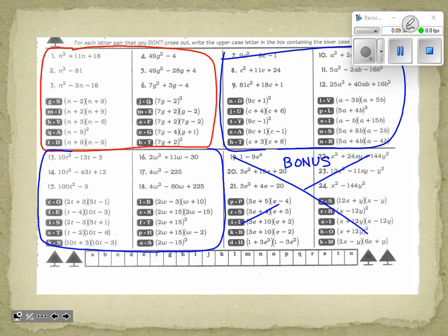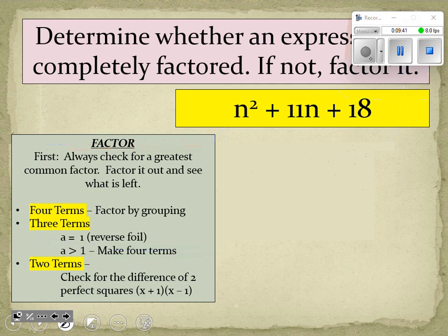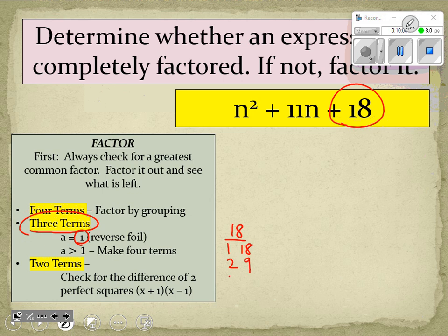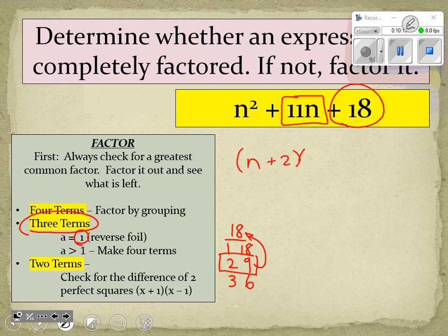The first problem is n² + 11n + 18. We start by checking for the greatest common factor for all three terms — we do not see one. There are three terms and the leading coefficient is one, so we use reverse FOIL. Factor pairs for 18: 1 and 18, 2 and 9, 3 and 6. The pair 2 and 9 multiplies to get 18 and adds to get 11, so the answer is (n + 2)(n + 9).